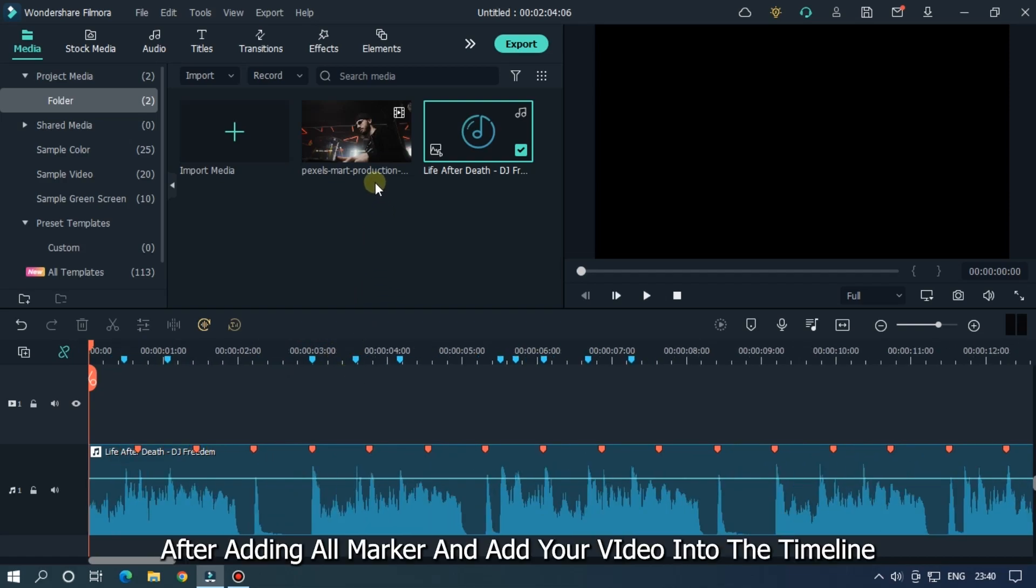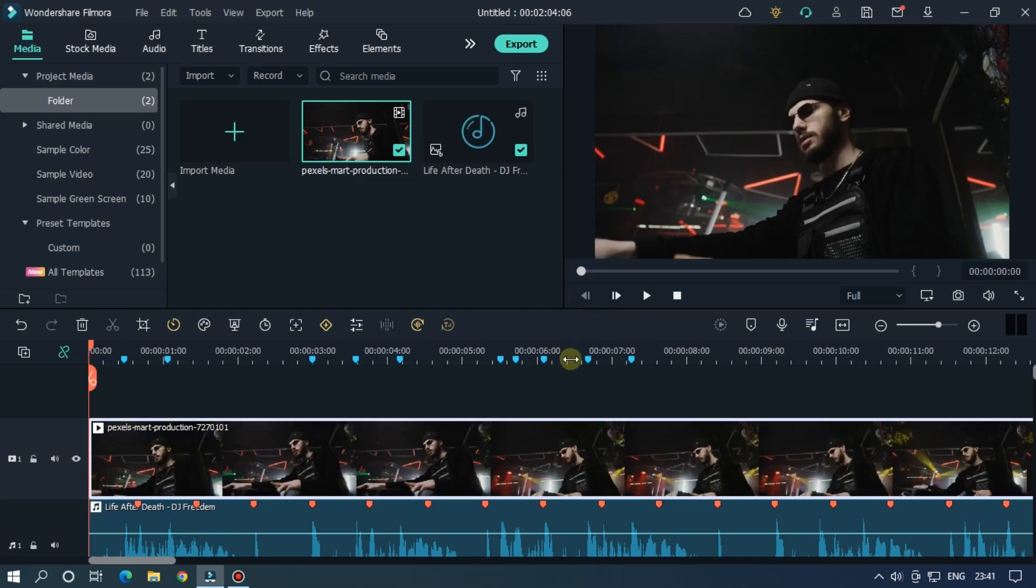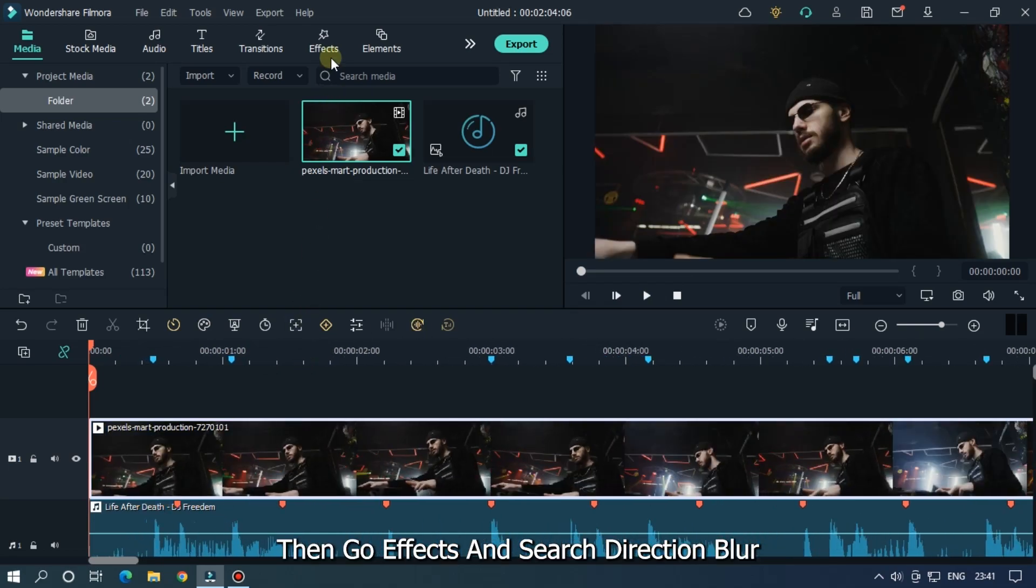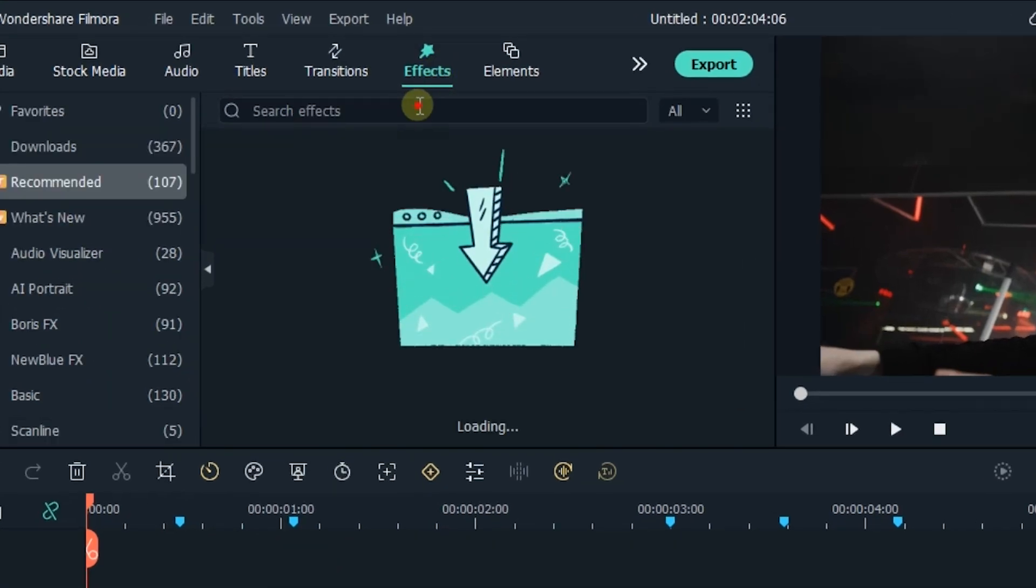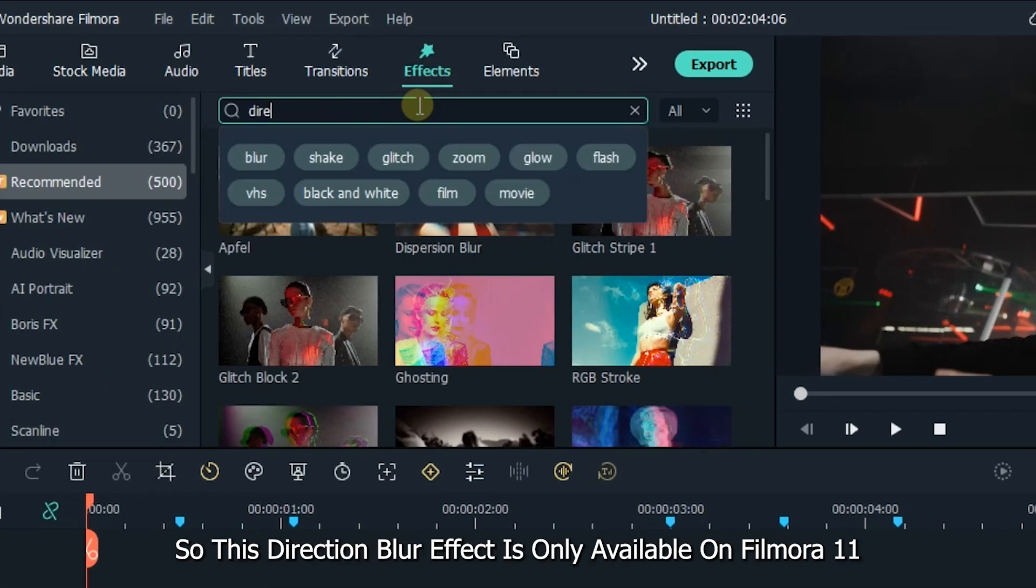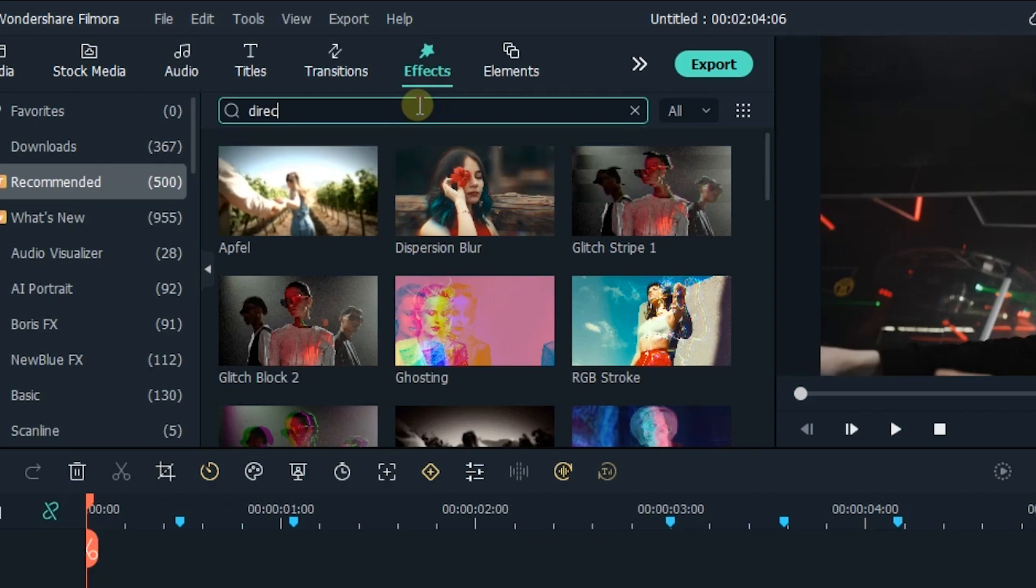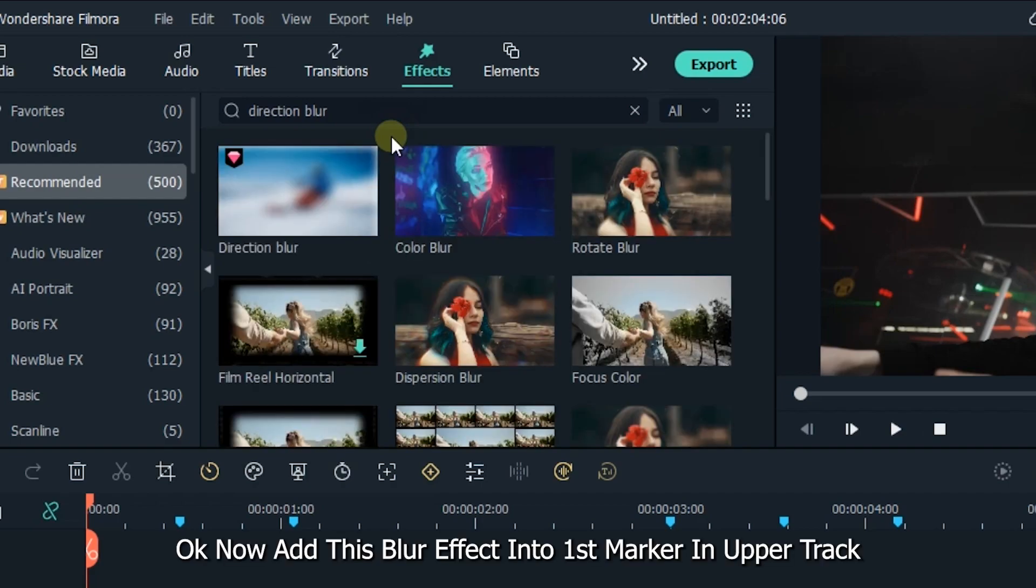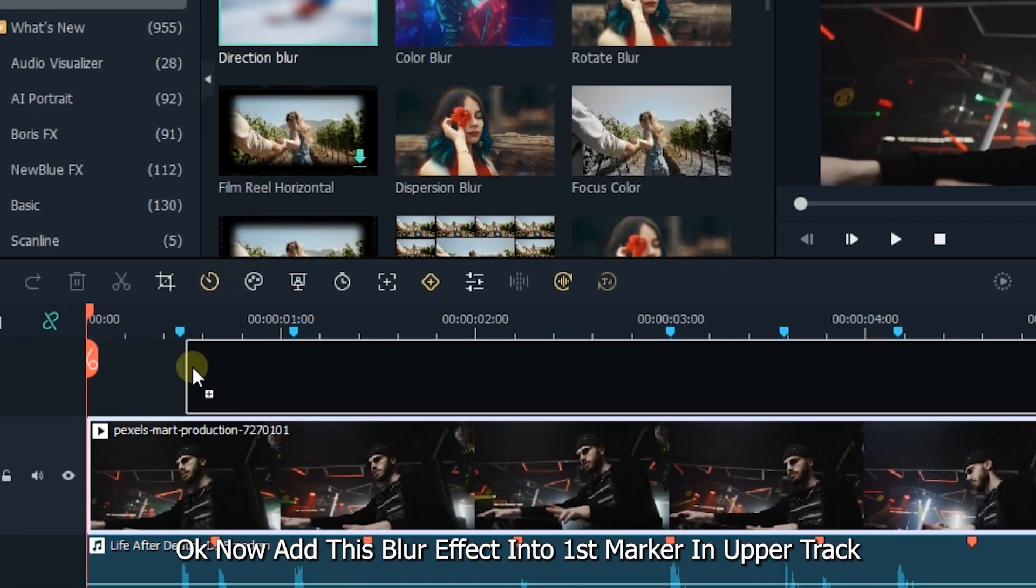After adding all markers, add your video into the timeline. Then go to effects and search direction blur. This direction blur effect is only available on Filmora 11. So, you need to upgrade your Filmora version. Now add this blur effect into first marker in upper track.